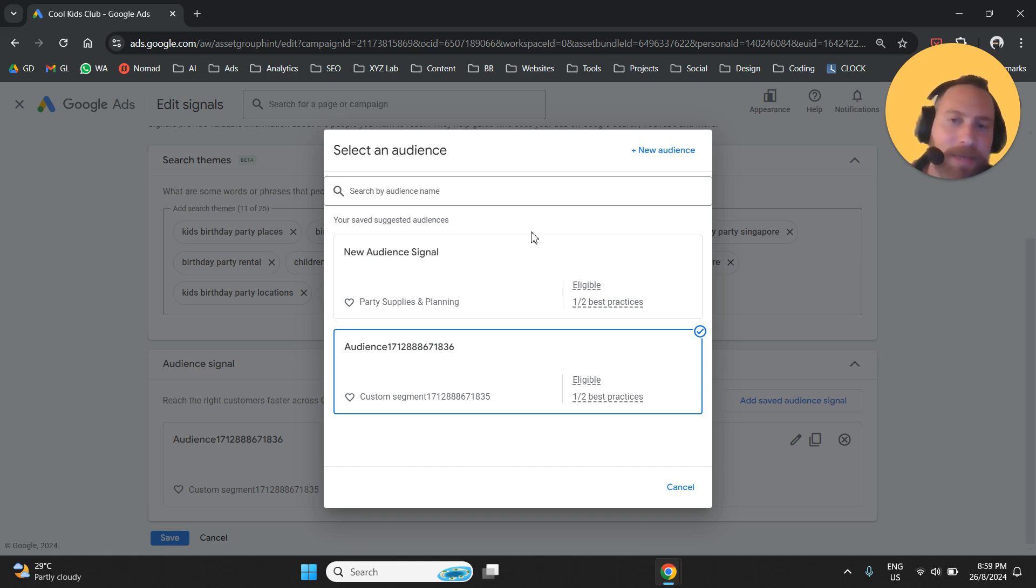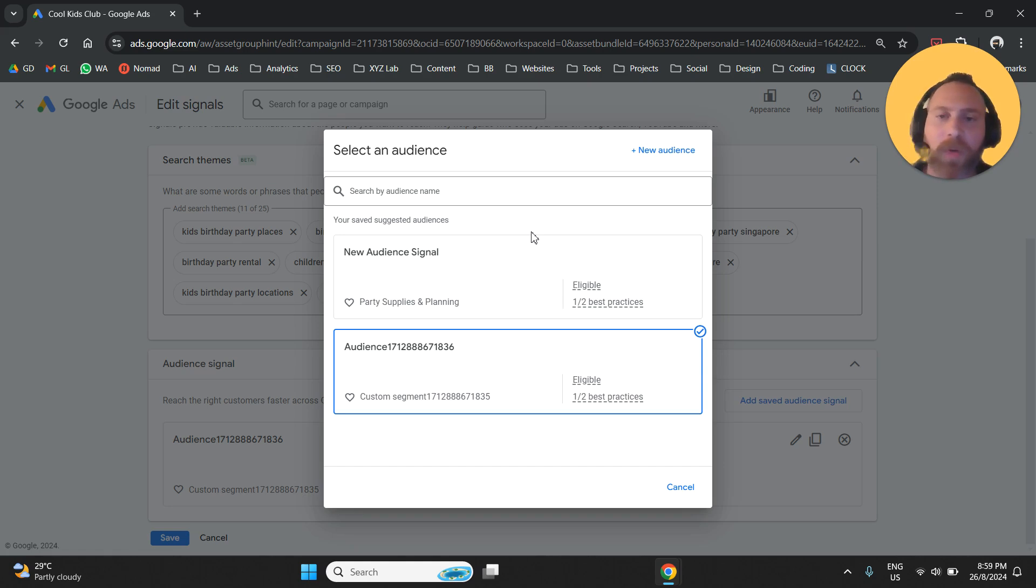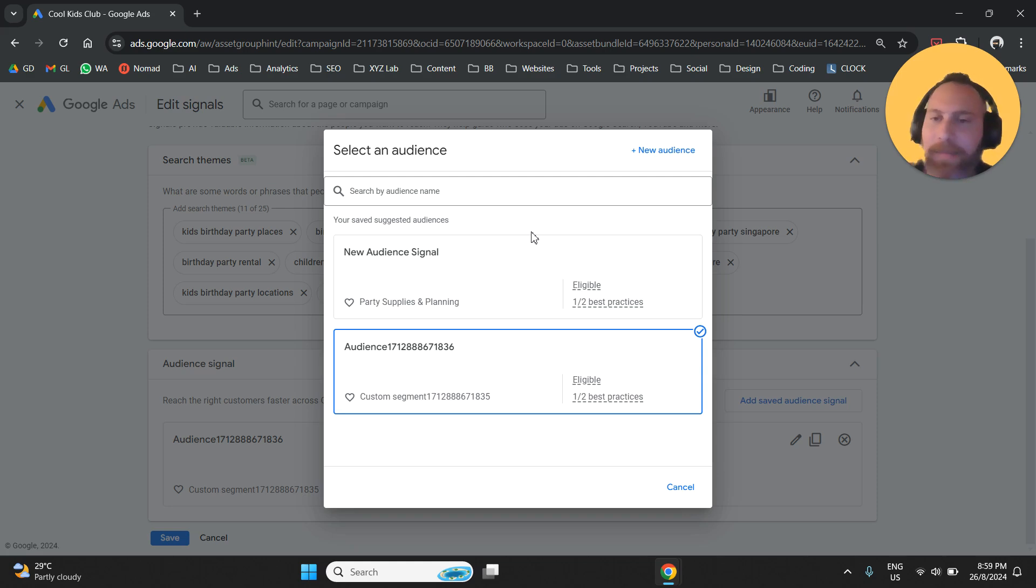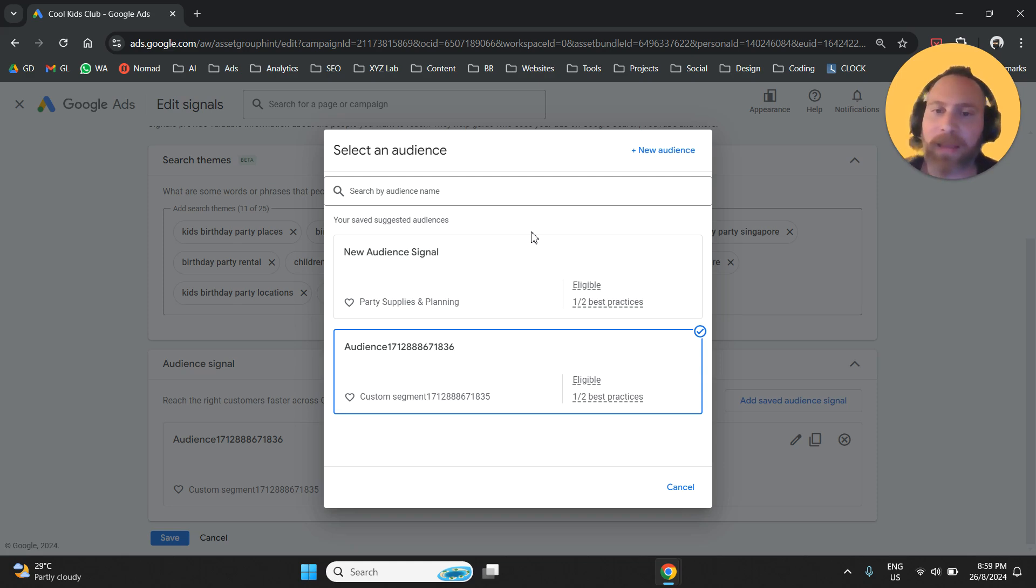Creating an audience signal has a lot of options. You will have to go through a lot of different selections. However, as a piece of advice, don't overthink it because this is not your targeting.